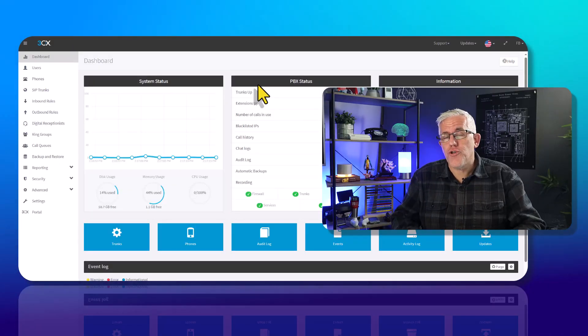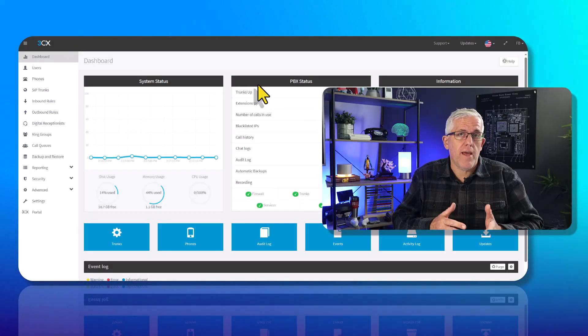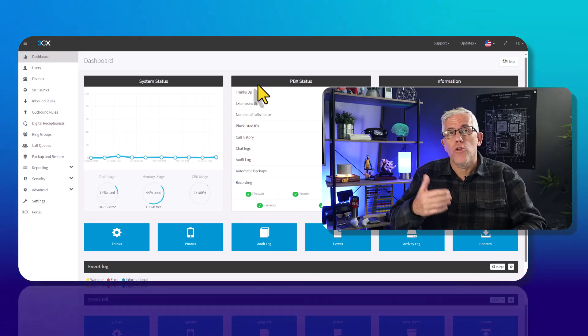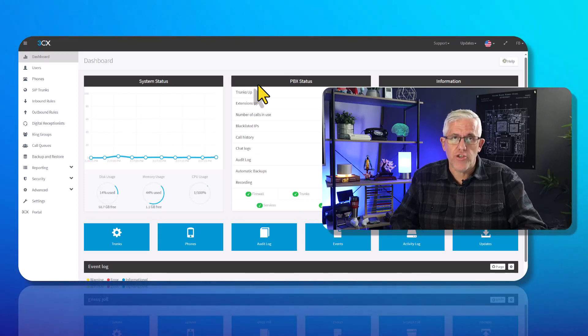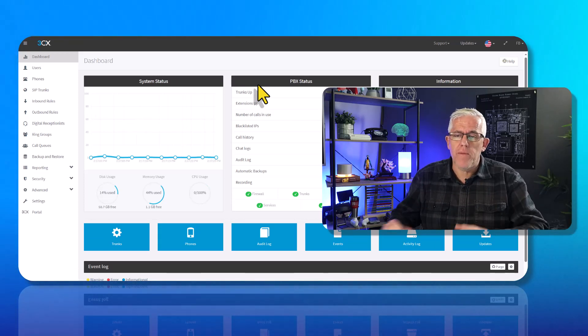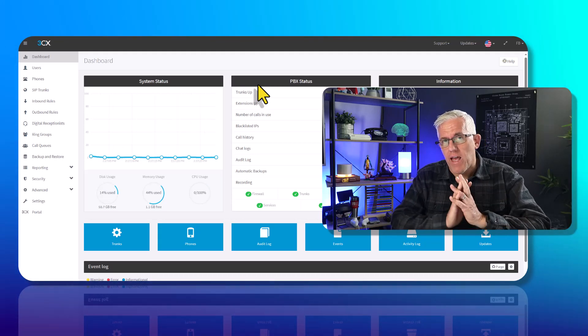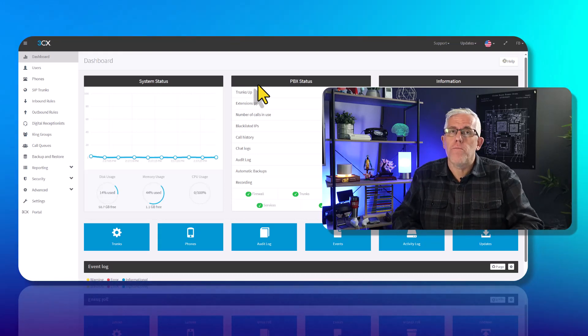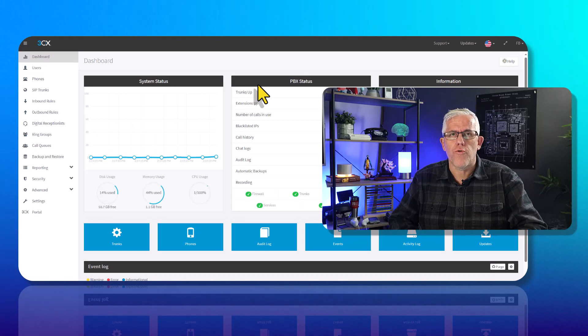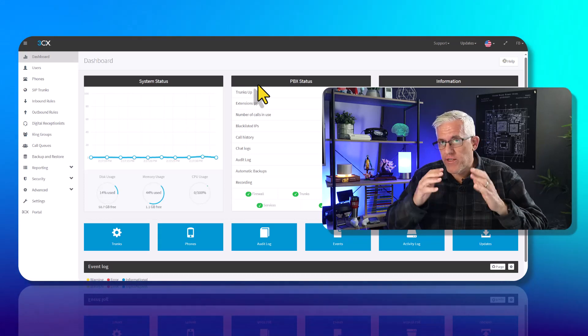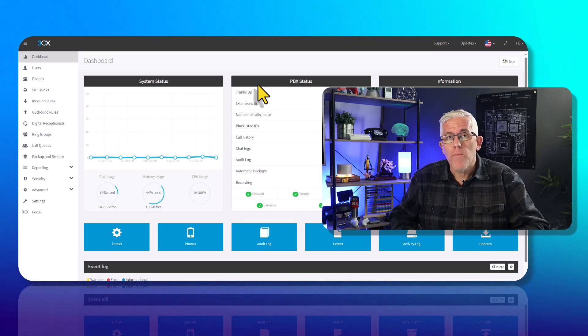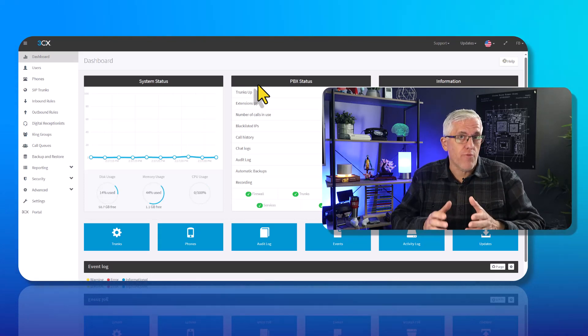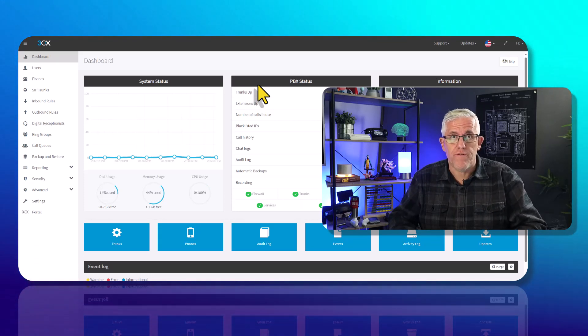Once you've created your account, you'll be given a username and password to log into your administration console. Underneath the admin console, this is where you'll find a lot of information about the different calls being placed in your organization. You can set up users and phones and such, but what we want to do is integrate this with Microsoft 365.